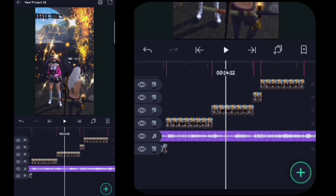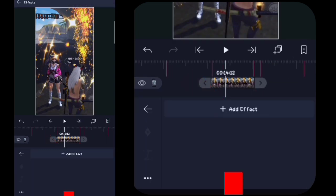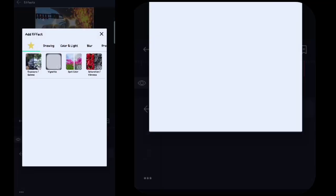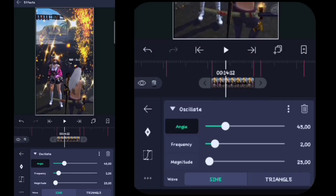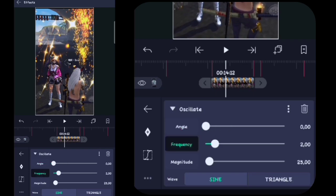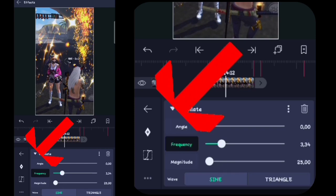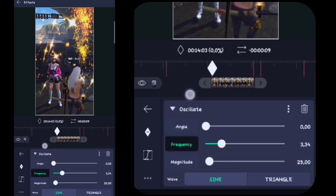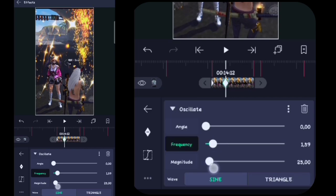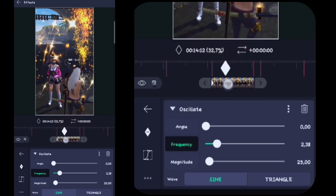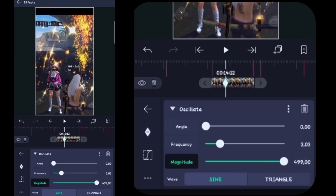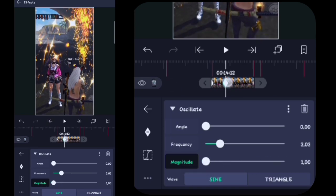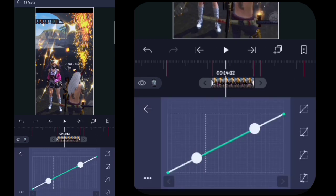Lalu di sini kalian ke depan videonya, di sini kalian ke potongan kedua. Kalian klik videonya, kalian klik efek, kalian klik tambahkan efek. Di sini kalian masuk ke Move or Transform, kalian tambahin yang namanya itu Oscillate atau Ambang Ambing. Angel-nya di sini kalian ubah menjadi 0. Untuk frekuensinya di sini kalian ubah menjadi 3,34. Lalu di sini kalian buat kunci, kalian tahan kuncinya pojok sebelah kiri. Lalu di sini kalian tahan kuncinya pojok sebelah kanan. Lalu di sini kalian klik magnitude-nya, di sini kalian buat kunci, kalian enam, kalian tahan kuncinya pojok sebelah kiri.